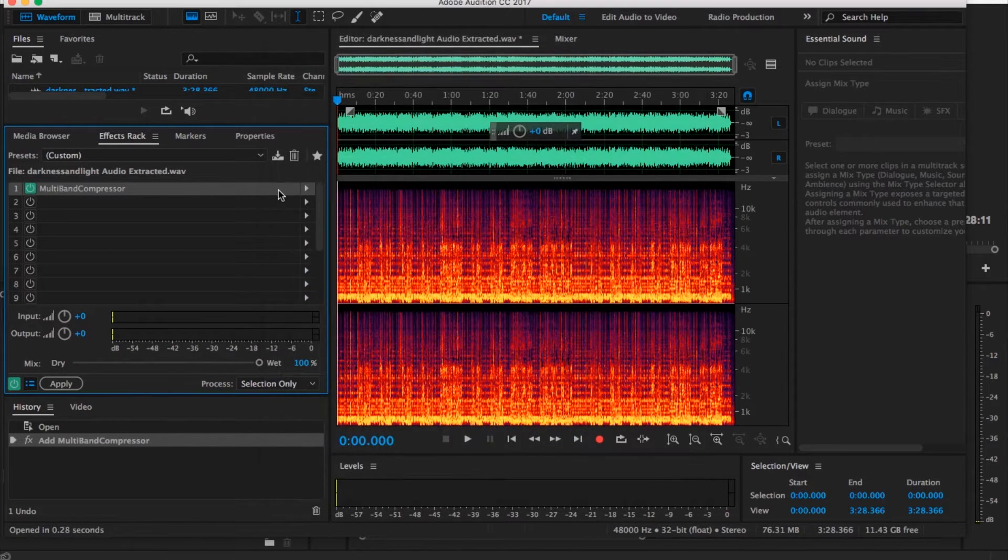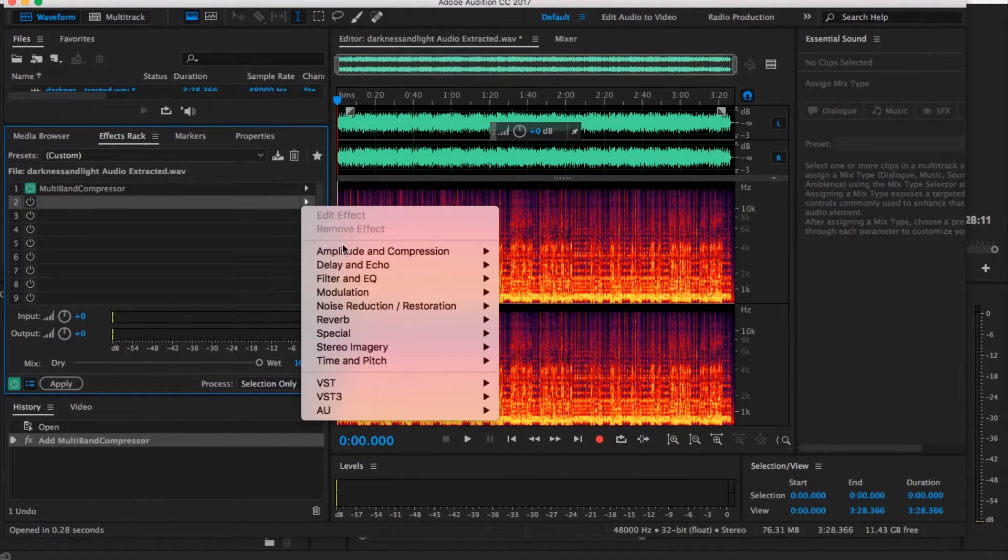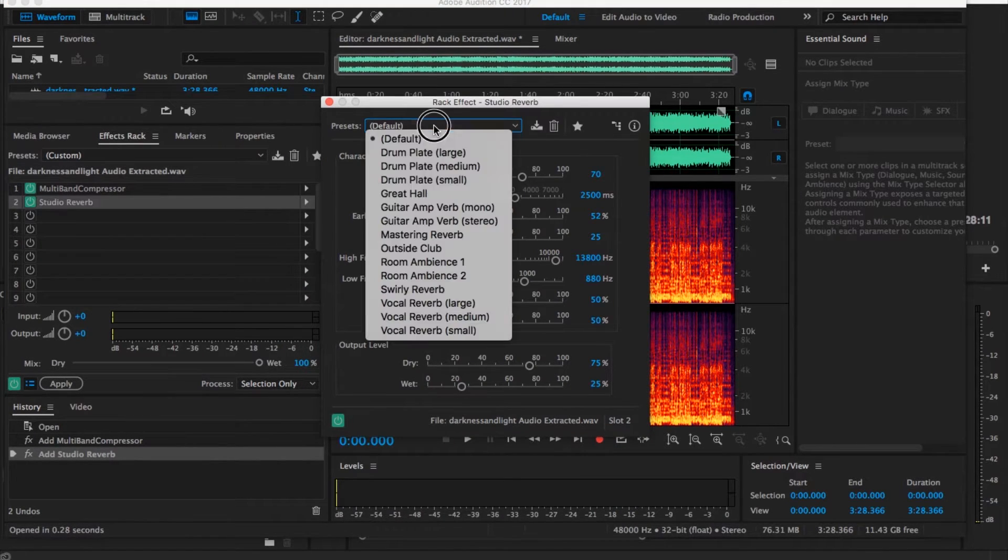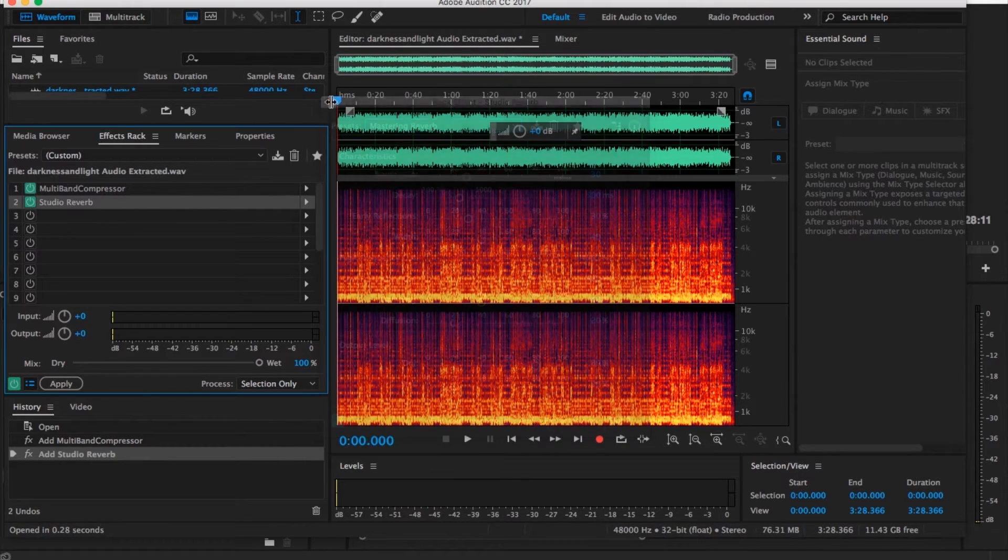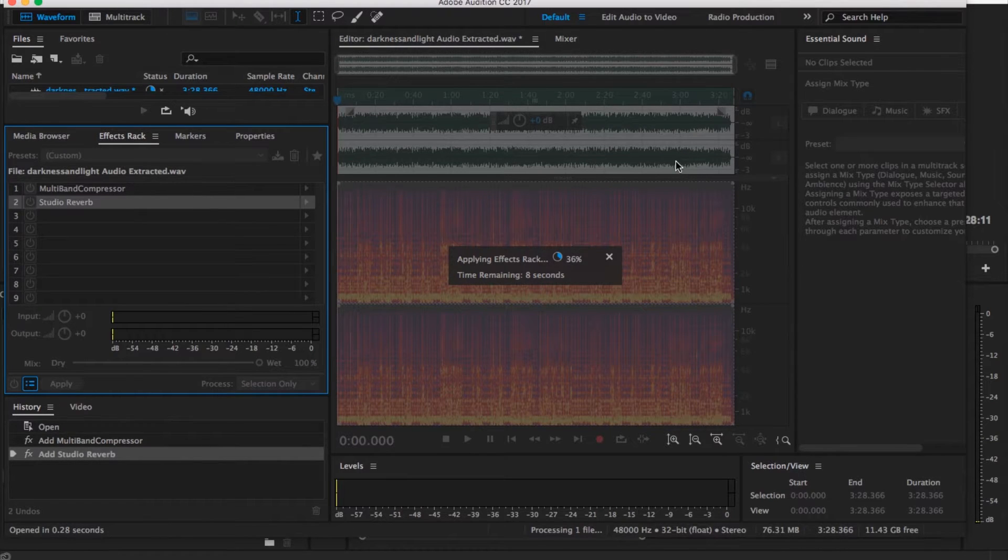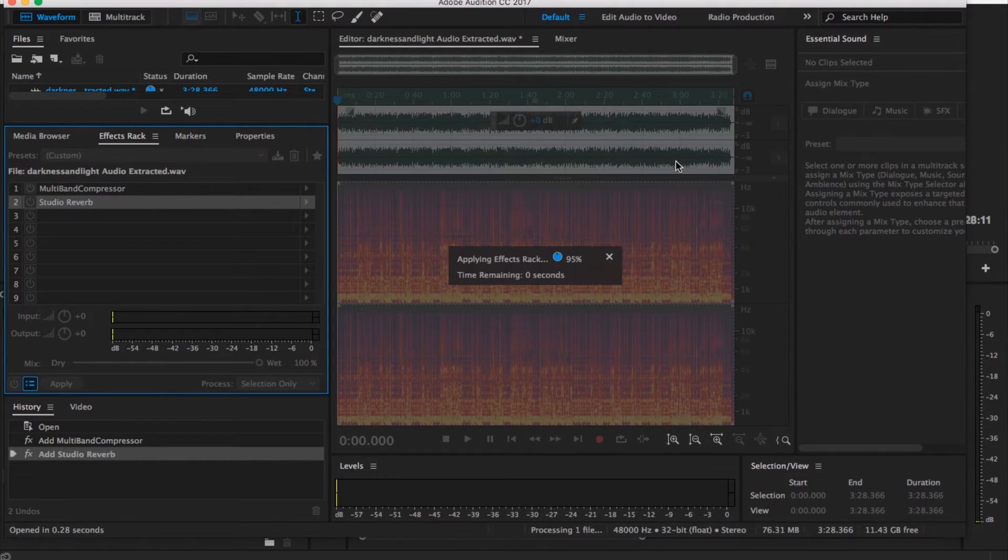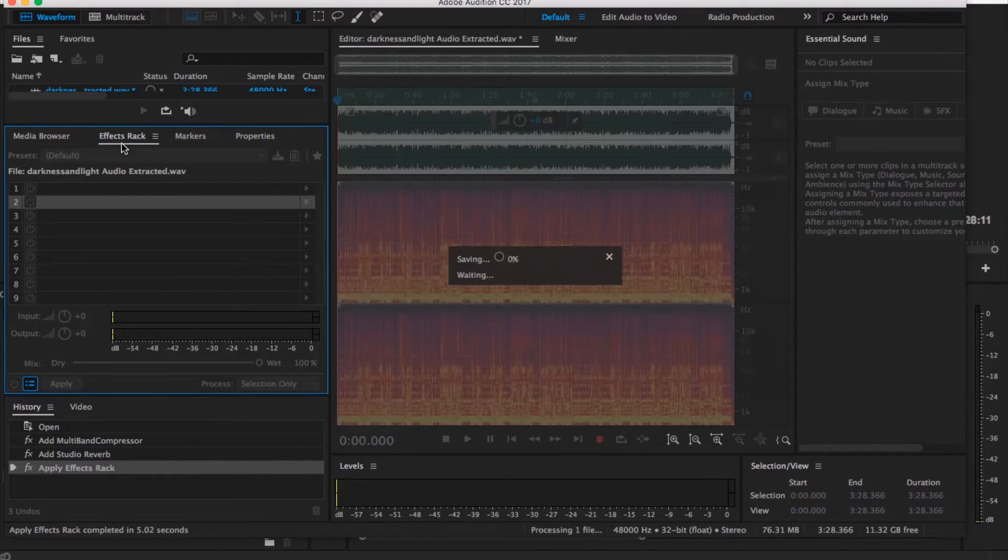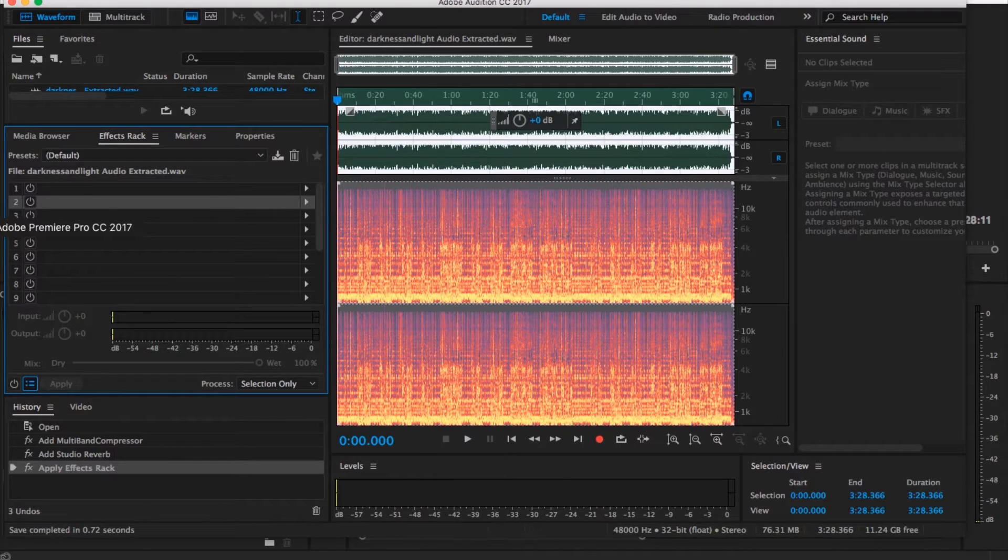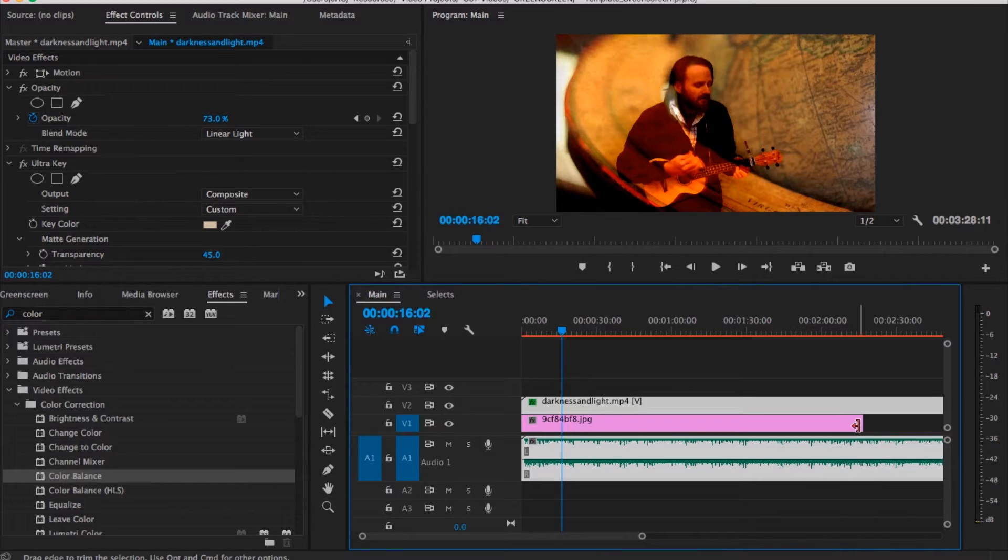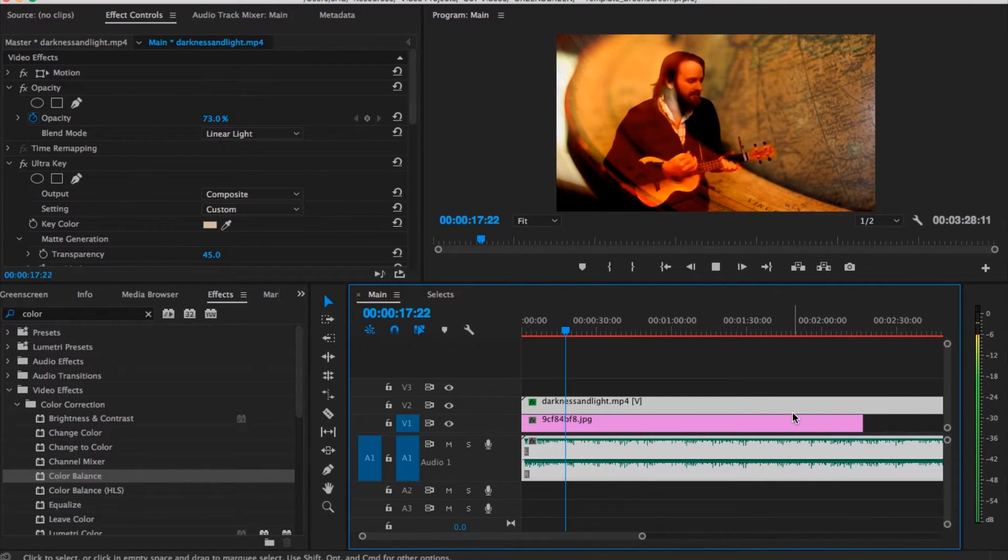The other one that I did was I went under Reverb, Studio Reverb, and once again I just did a Mastering Reverb. And then I say Apply, it applies that effect to the rack. Then all I do is say Save. I go back to Premiere. That audio is now changed and it's drastically improved from a production sound point.